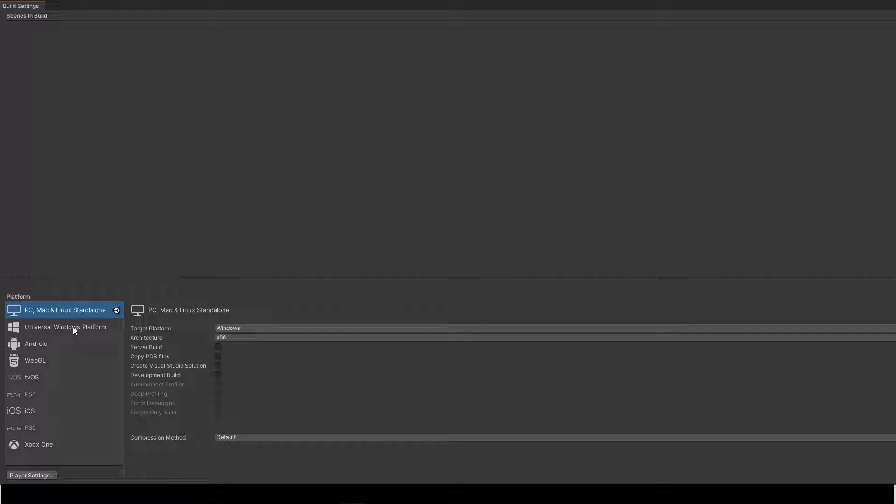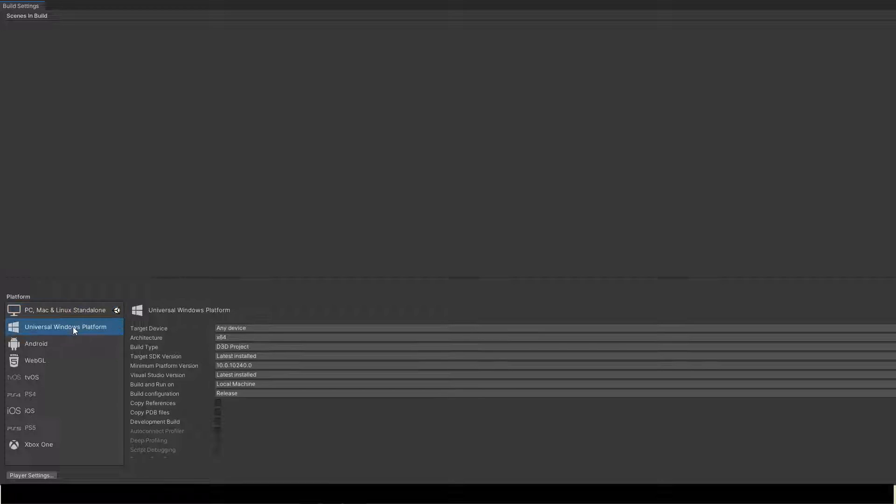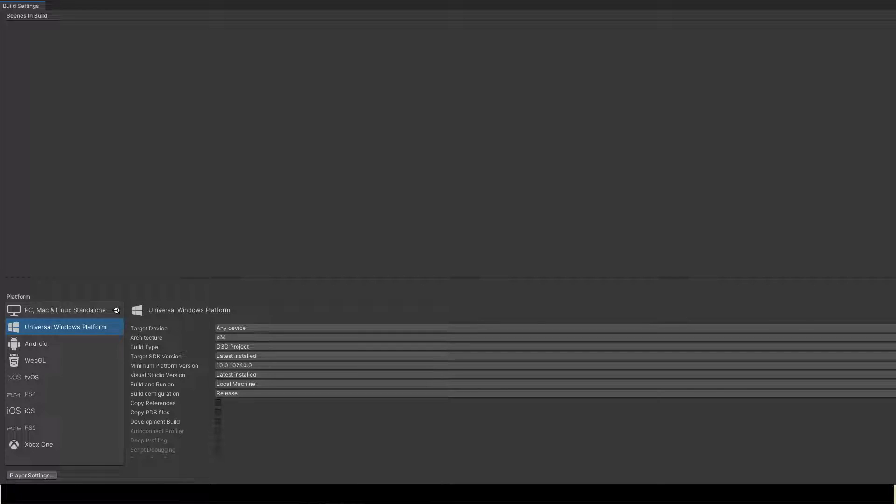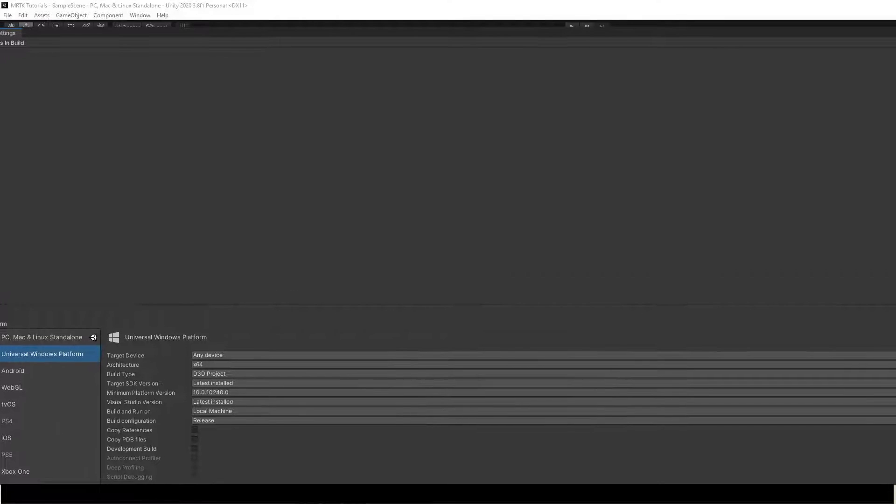In Build Settings, select Universal Windows Platform and set the settings as shown here. If you haven't installed Universal Windows Platform, you can install it in the Unity Hub and return to this step.